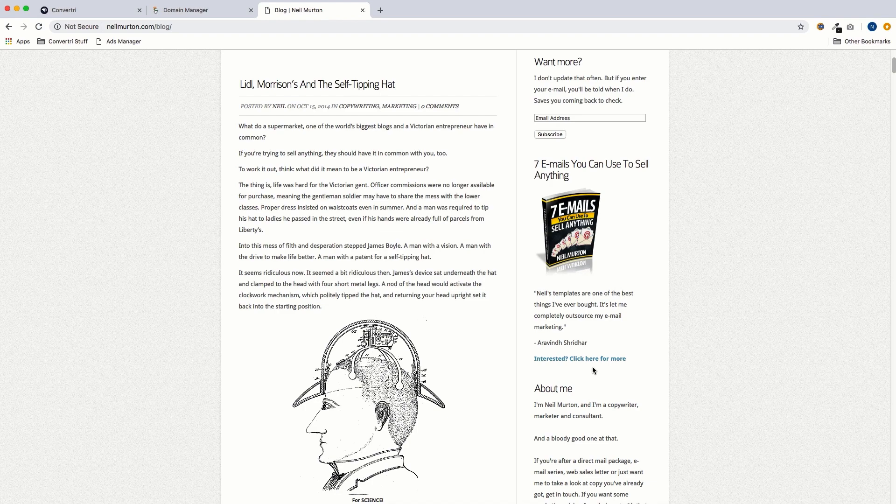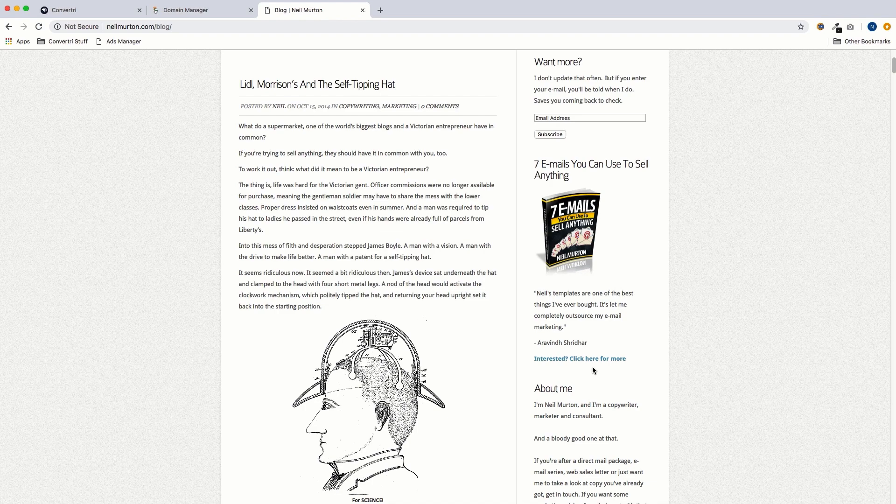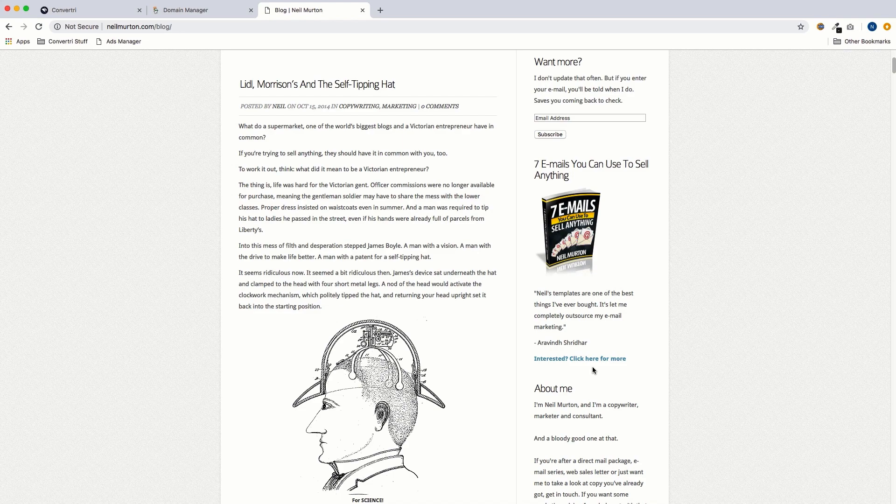So what we're going to do, we're going to set up offers.neilmerton.com on Convertory. So when someone clicks this link, I can direct them to a fast loading Convertory page that's still on my domain.